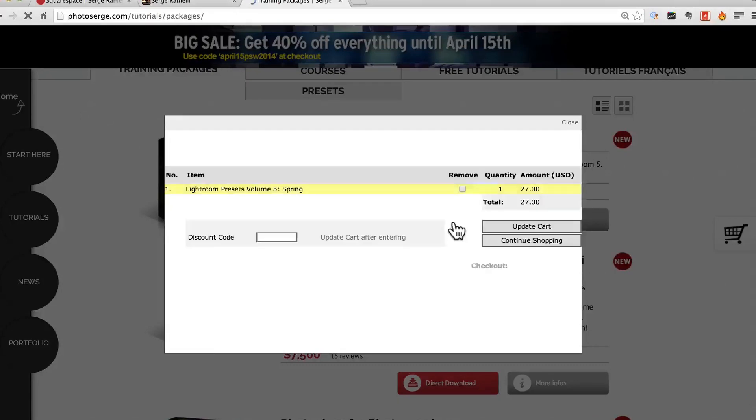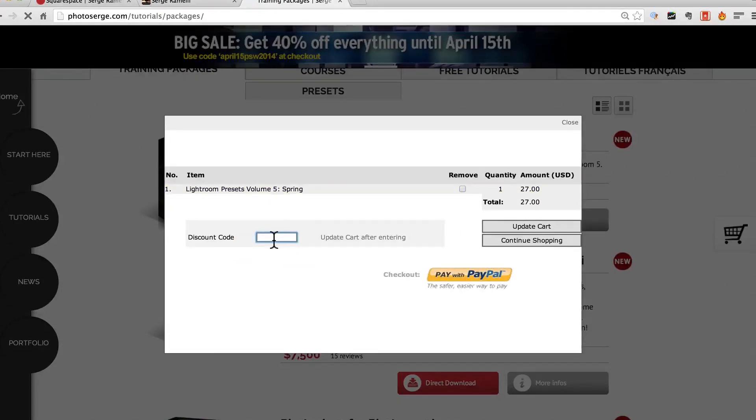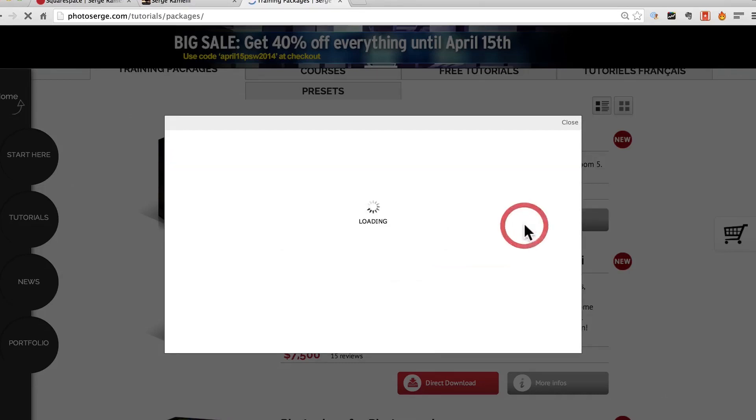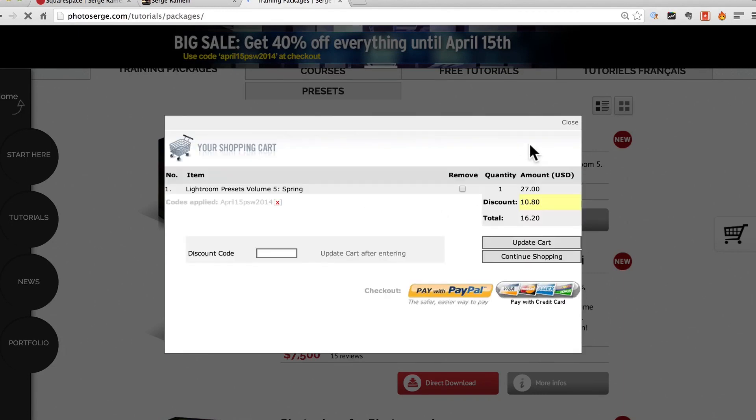On the complete package the lowest you can go is $340 but if you enter the code here which would be APRIL15PSW2014 and you click update cart, it's going to give you 40% on anything. So that goes until the 15th of April.